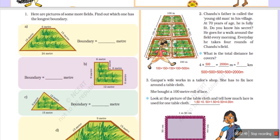Now we come to question number 2. Chandu's father is called the young old man in his village. Why? Because he is 70 years old but fully fit. Do you know his secret? His secret is that he goes for a walk around the field every morning. He does four rounds of Chandu's field. What is the total distance he covers?